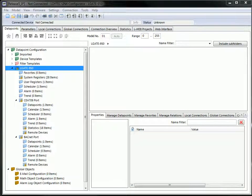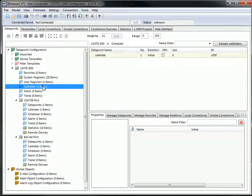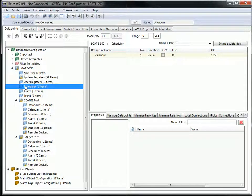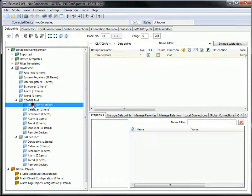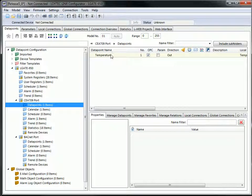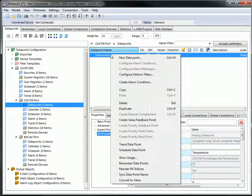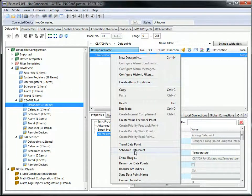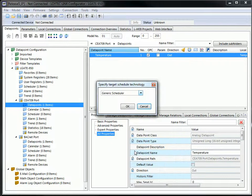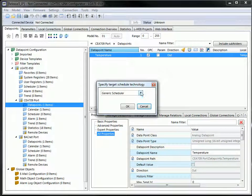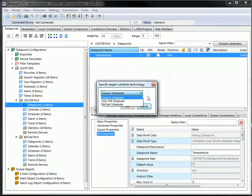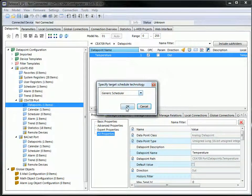As a new feature, the Elgate and Lynx devices implement a generic scheduler. If you want to use a data point in a scheduler, use the right mouse button, select Schedule Data Point, and now you can choose between the different schedulers, for example, the generic scheduler.